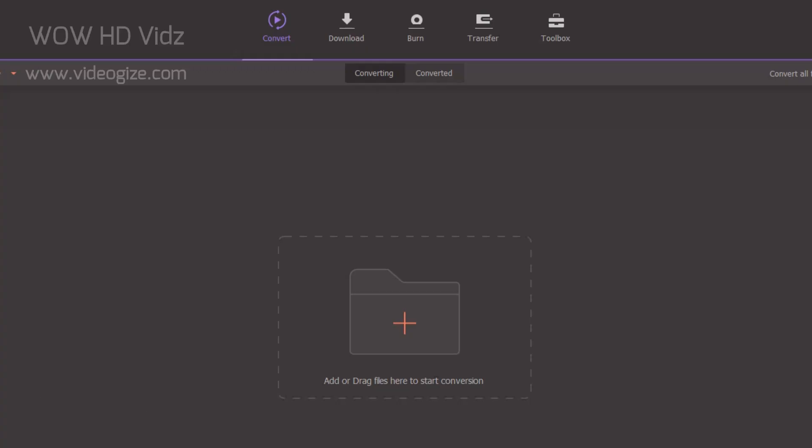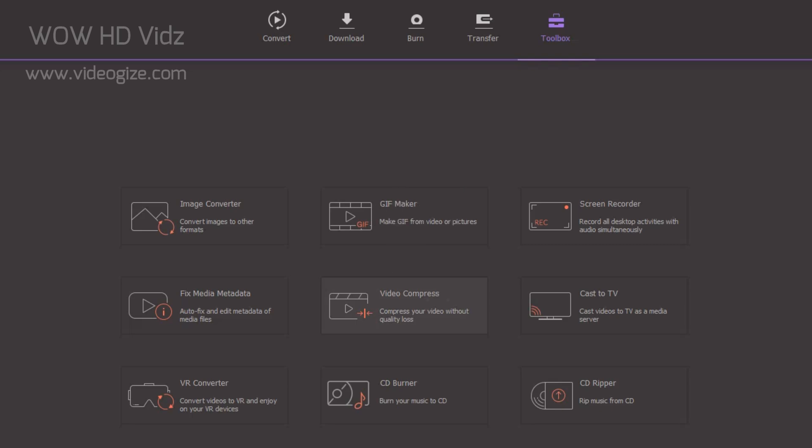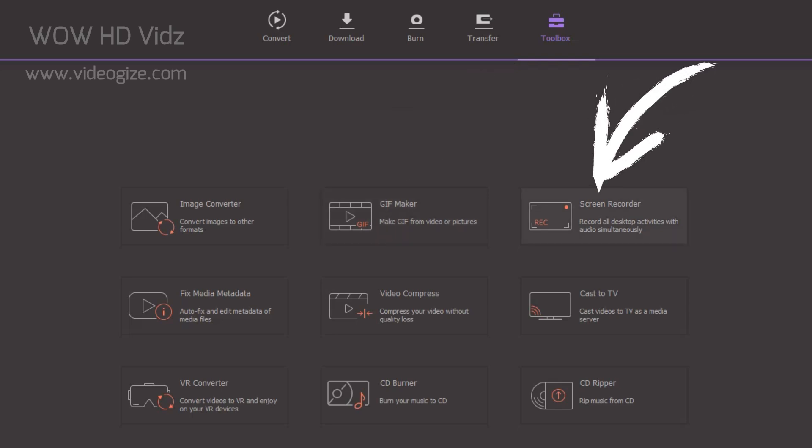This is not the end. Uniconverter has an all-purpose media toolbox. You can compress your video without losing quality. You can convert and edit images. With GIF Maker, you can make GIFs from video or pictures. With Screen Recorder, you can record your screen with audio simultaneous.